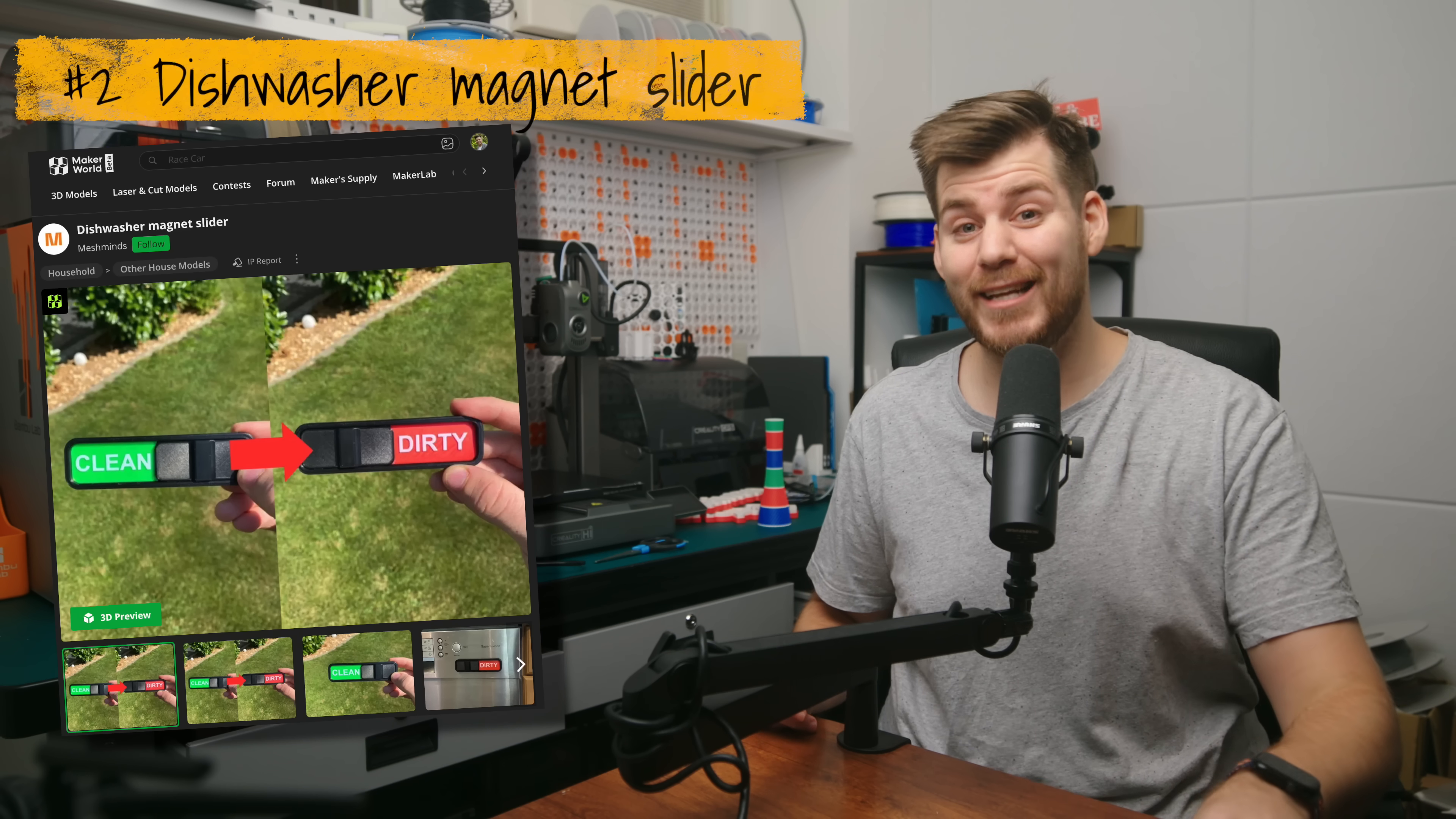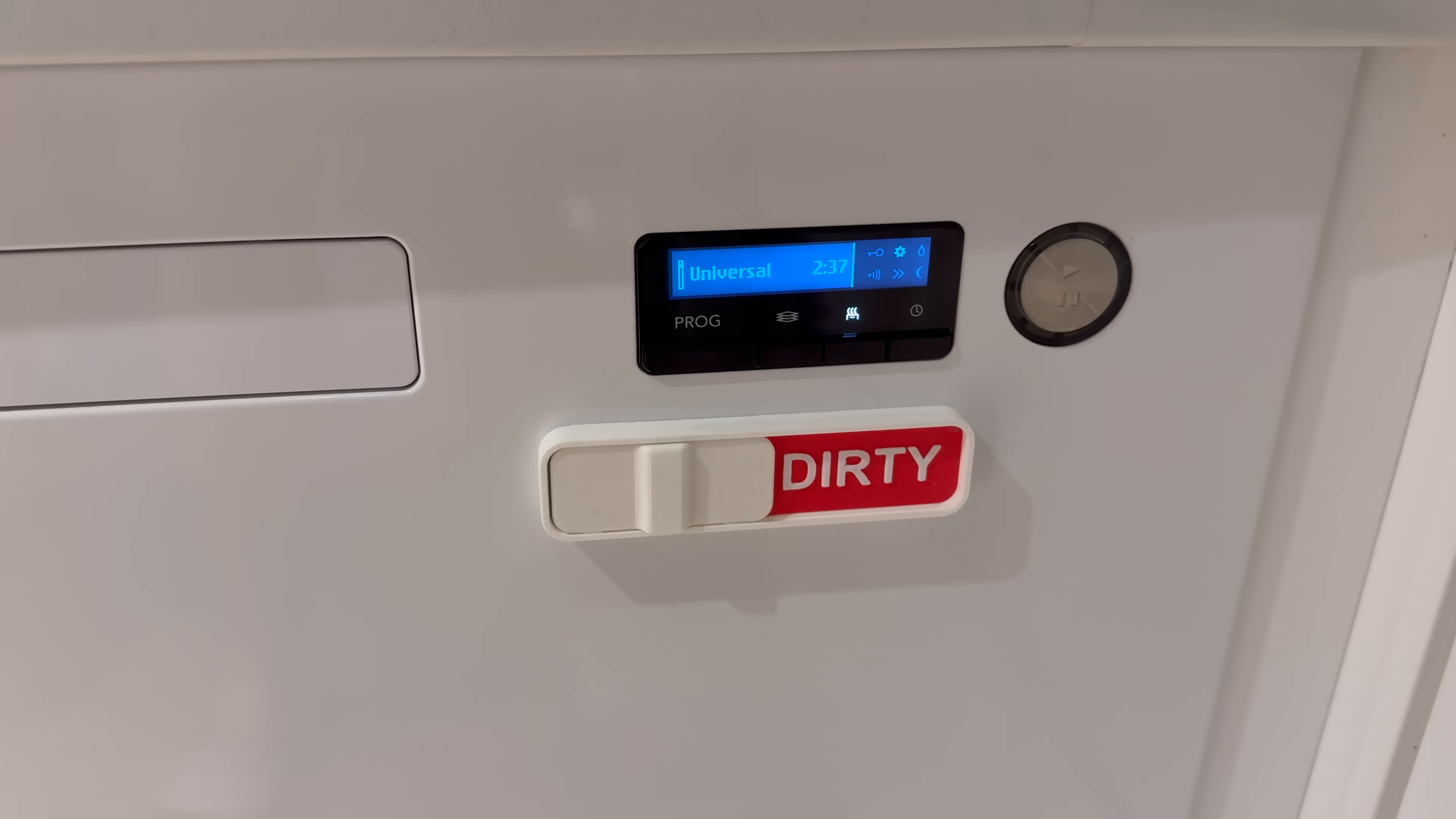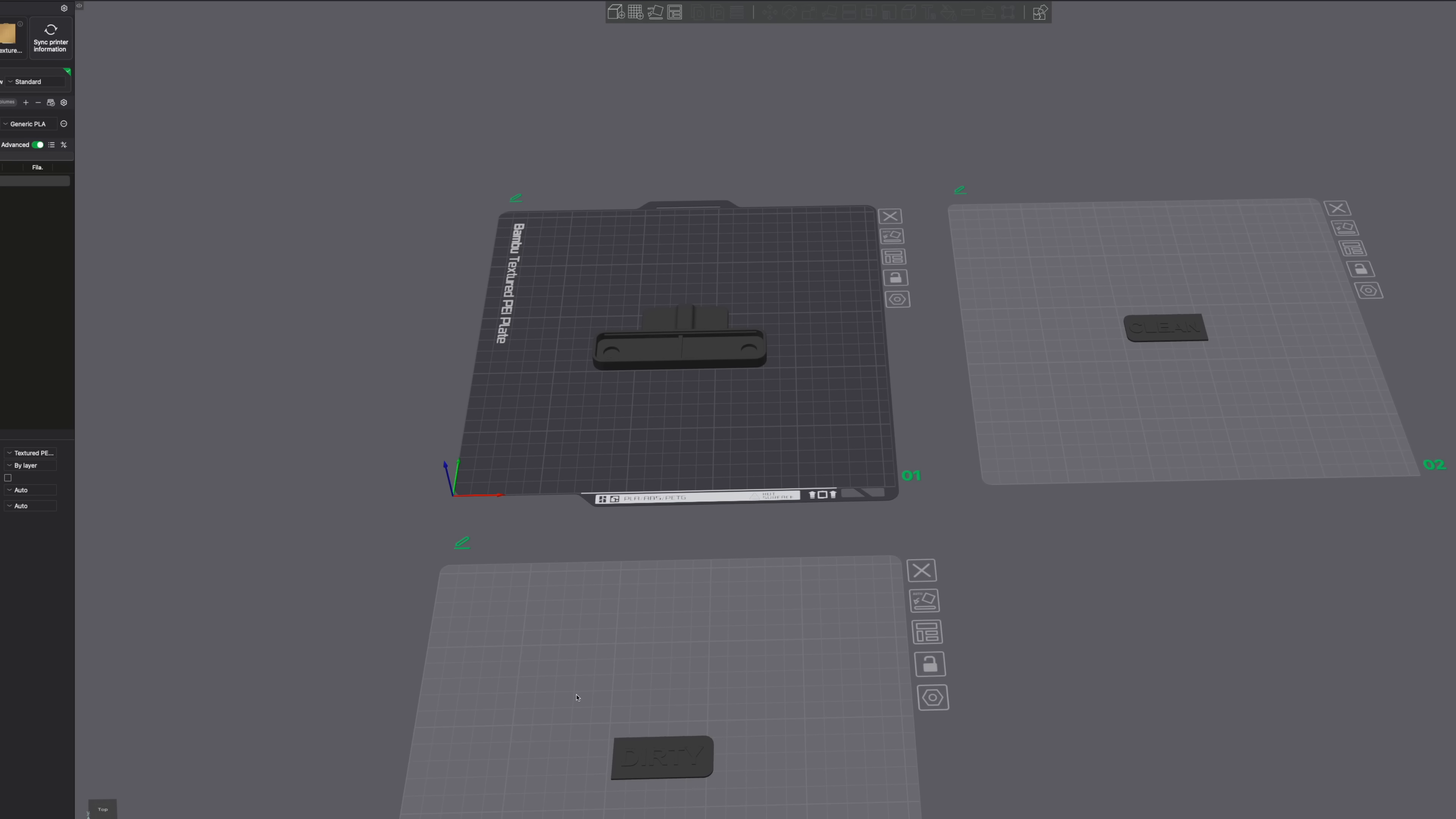But my next print is actually both useful and under 2 hours, and that is this dishwasher status, or at least this slider status bar, which you will use in order to show your spouse, your wife in my case, if the dishwasher is clean or dirty.